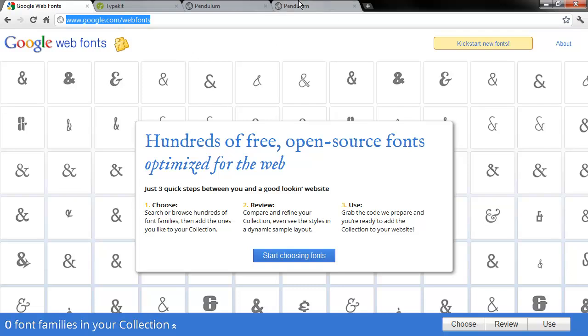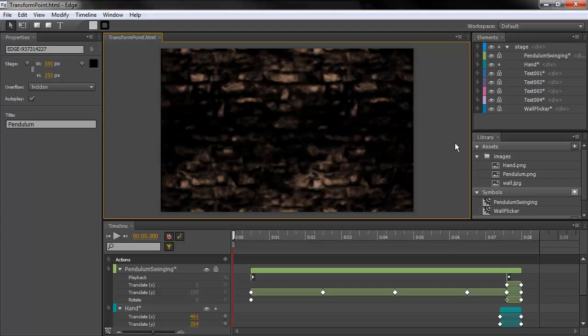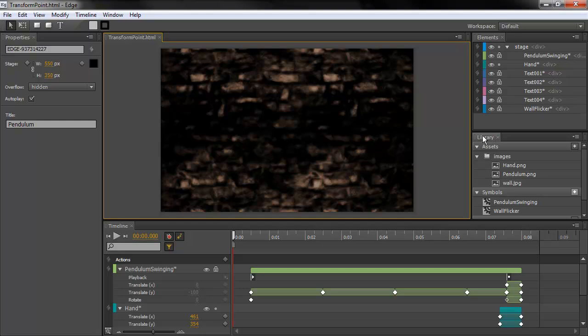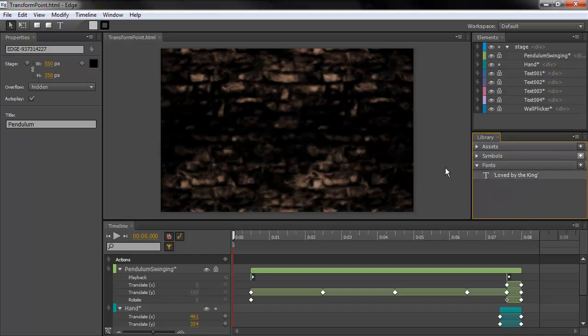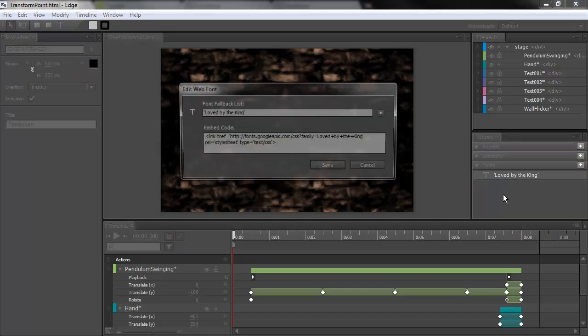The way you do this is if you look inside of Edge in the library, we've got Assets, we've got Symbols, then we have Fonts. And you can see here I'm using a font called Love by the King.